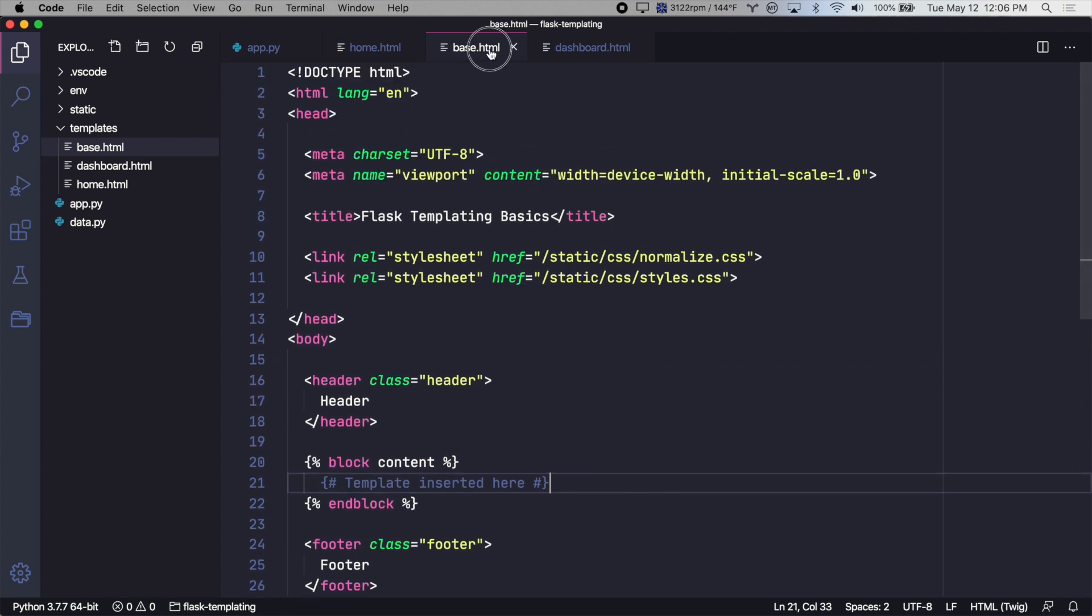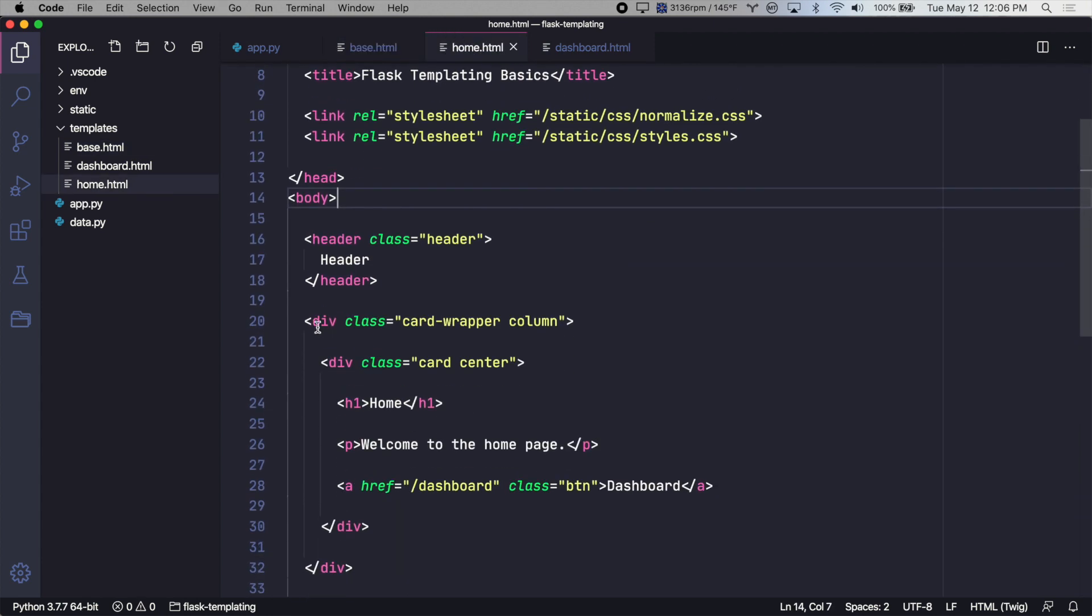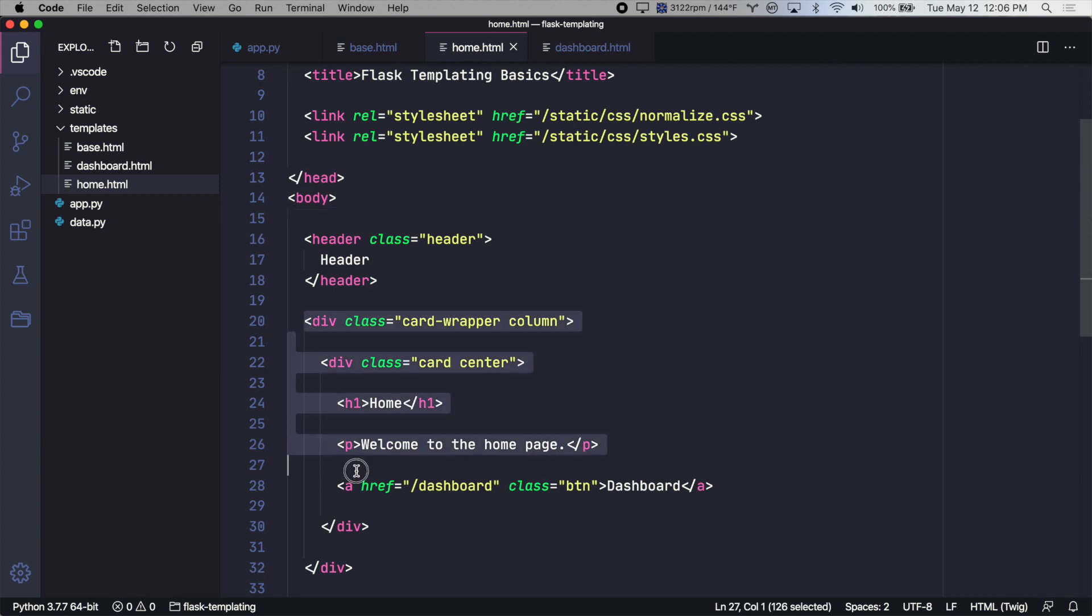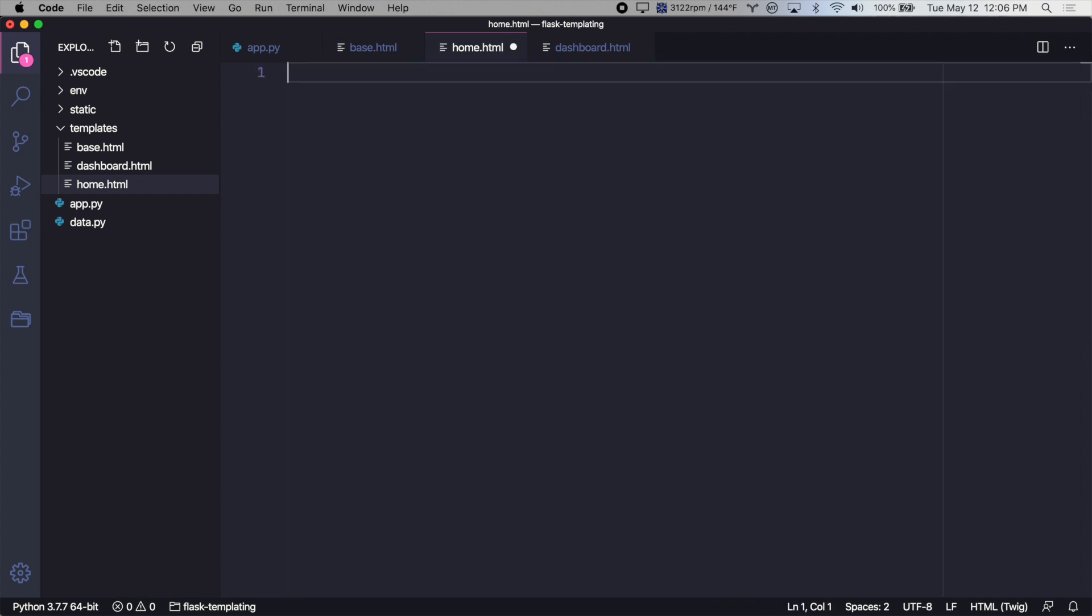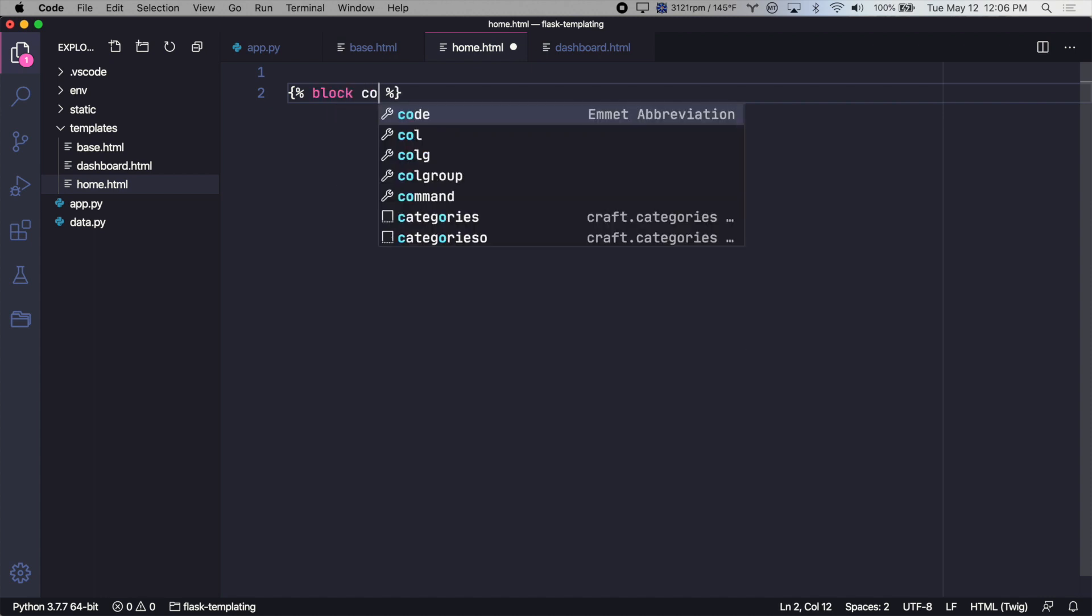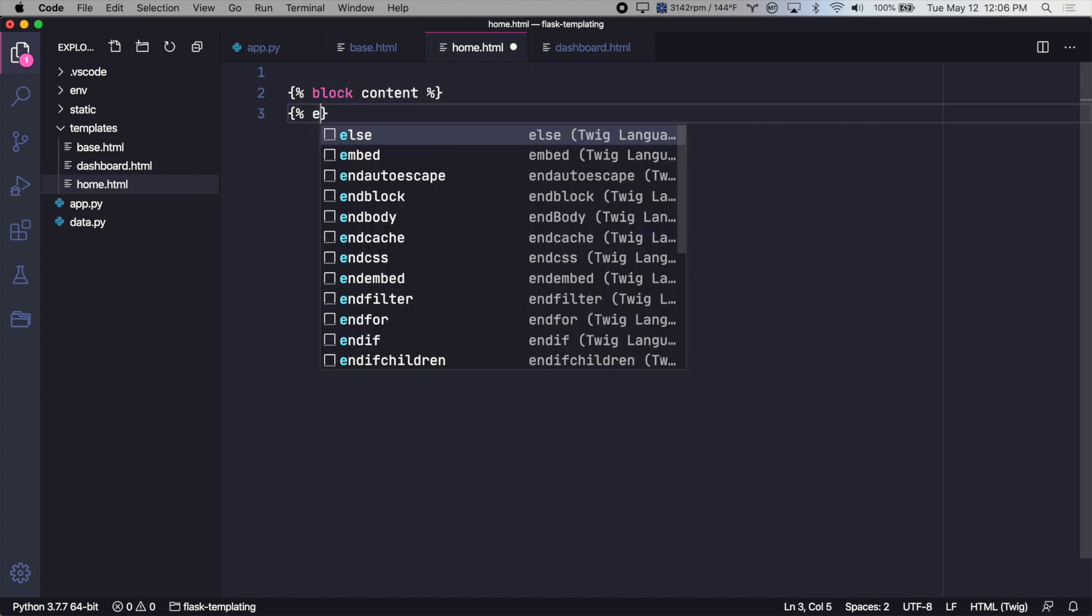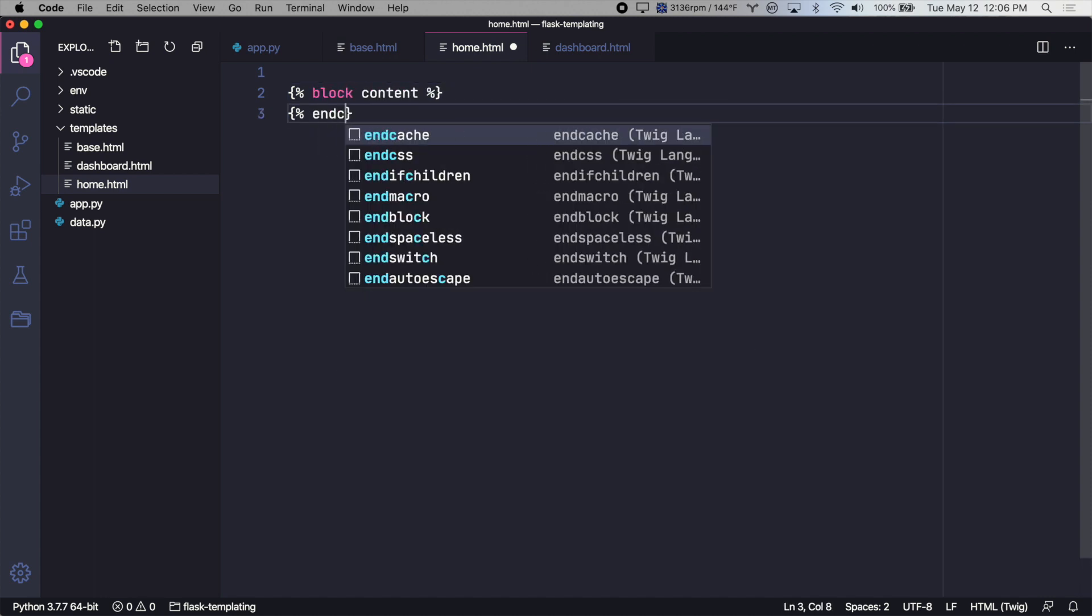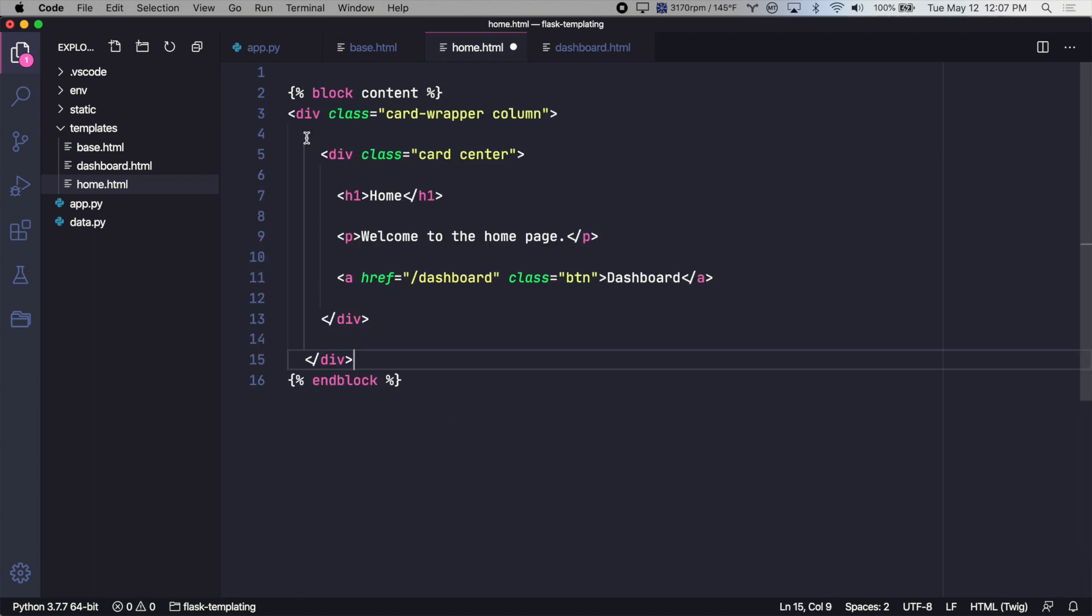So now let's go to our homepage template and modify it. Let's only keep the content that is unique to the homepage. So we'll copy this, get rid of everything else, and we'll create a block tag here to match the one we created on the base template. And this is where our homepage template will go.